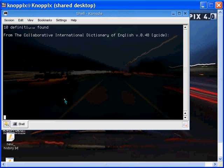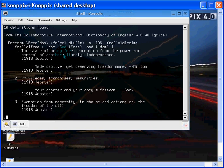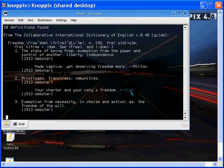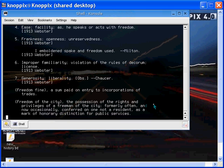Unusual word. Much misunderstood. So, state of being free. Exemption from the power and control of another. Read Microsoft. Privileges, franchises, immunities, your charter and your caties, freedom, Shakespeare, exemption from necessity, et cetera. If I hit the space bar, I'll page down one.